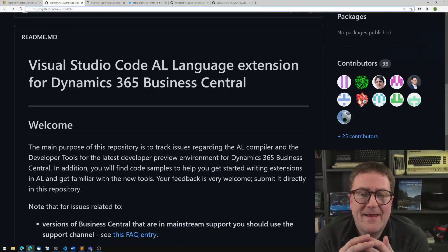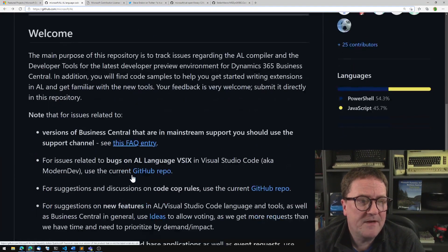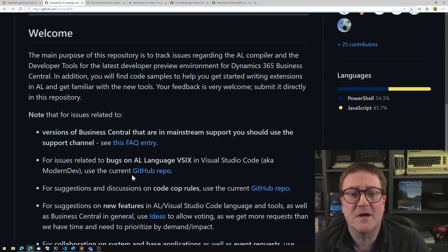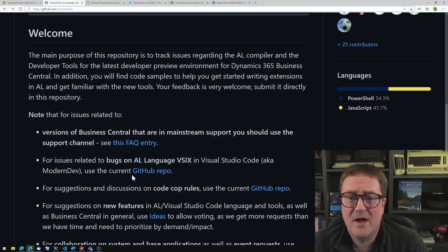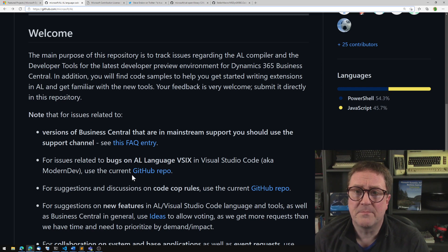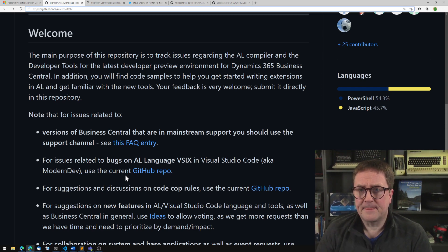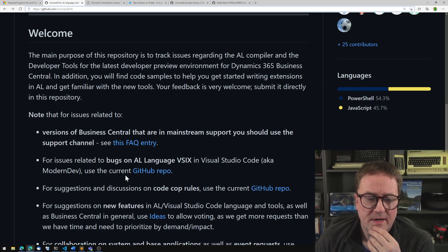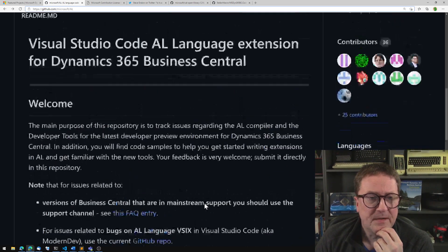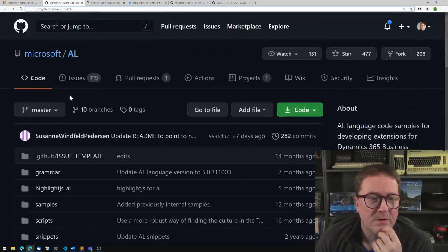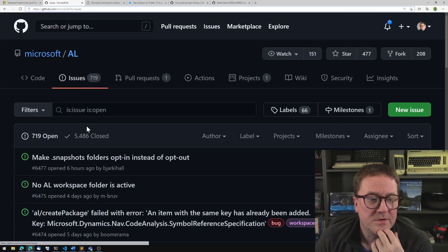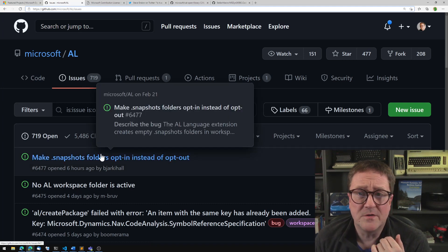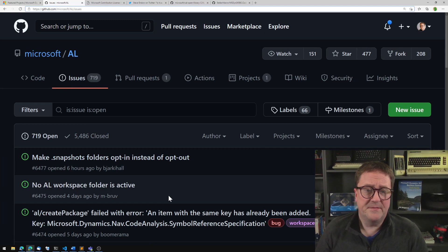I think they stated very well here saying that the main purpose of this repository is to track issues. Do you have an issue with the AL compiler? Do you have something funky around the language, or the syntax analyzer, the code analyzer, the cop code cops? Then you can go to the issues tab here. You can see there's 700 open and 5,000 closed. So there's a lot of activity here.